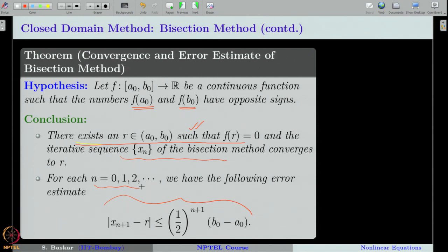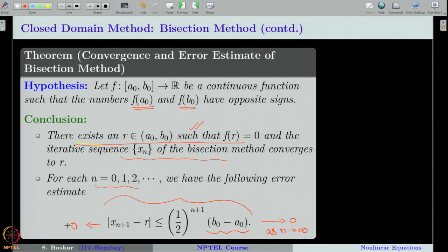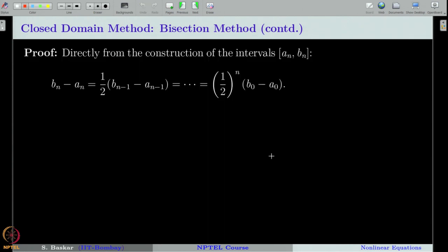How do we prove this theorem? Once we prove the error estimate, convergence follows easily. As n tends to infinity, 1 over 2 to the power of n goes to 0, and since b naught minus a naught is a fixed number, the right-hand side goes to 0. By the sandwich theorem, the left-hand side also goes to 0. Therefore, we only need to prove the error inequality, which will also prove the first part of the theorem.